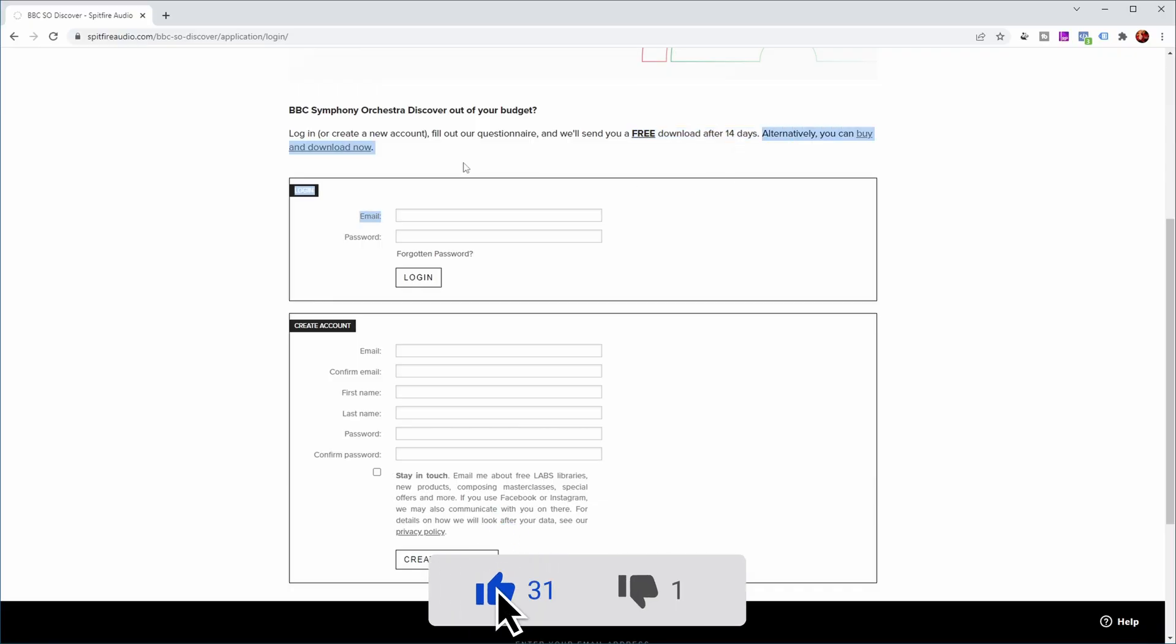And if you want to buy it now, you can also do that. But then you need to pay 49 euros. Now I was patient, so I waited two weeks after watching Guy Mitchelmore's video and registering for a free version.